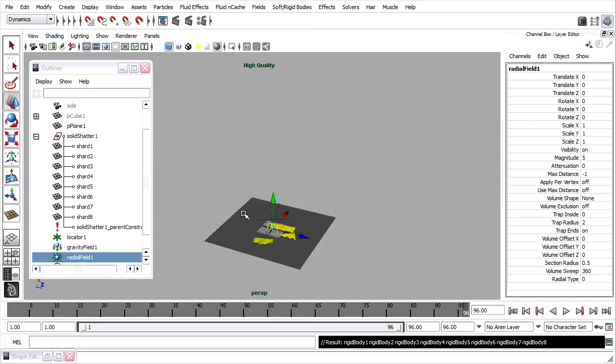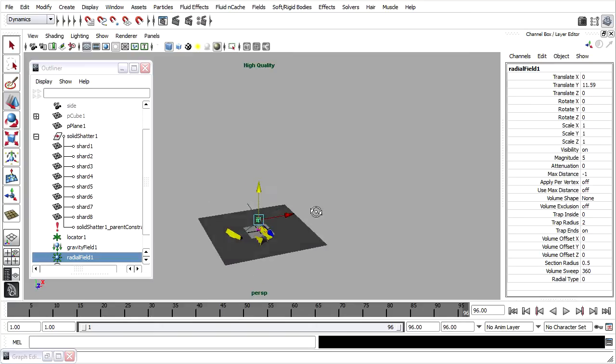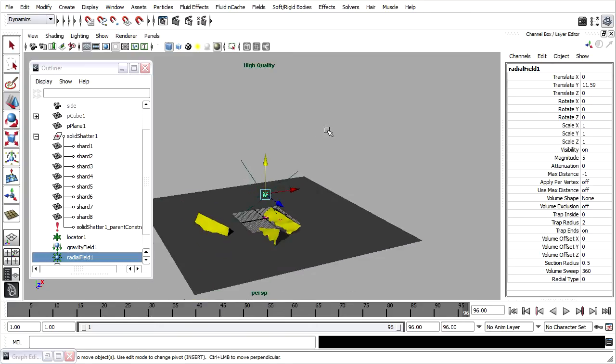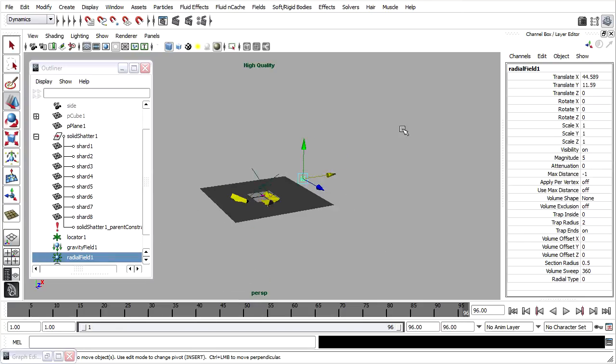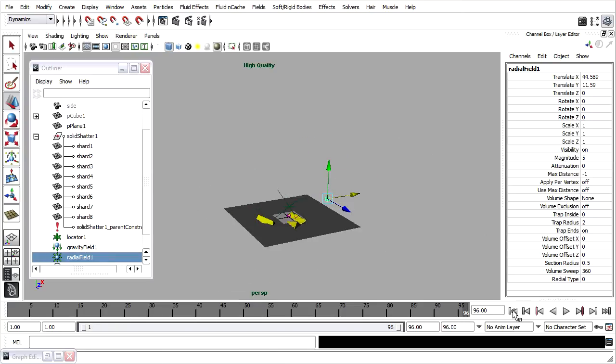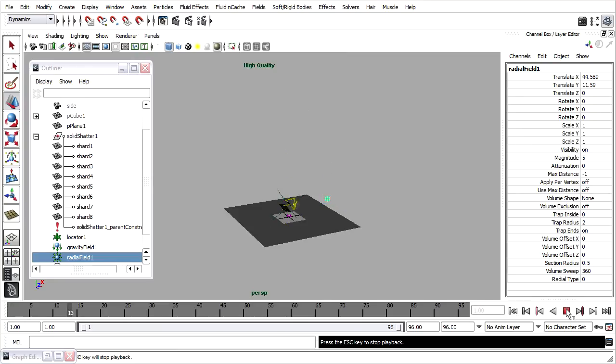I'll grab the move tool and just bring it up and push it back. And with a positive magnitude, it will push the fragments away from it. Once again, you'll see the simulation slow down at the point of impact, but you can see that the radial field is having an effect now.